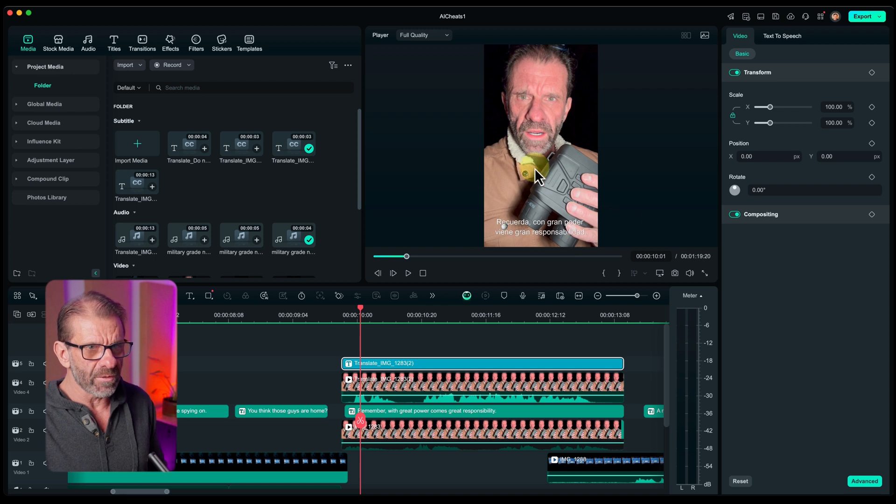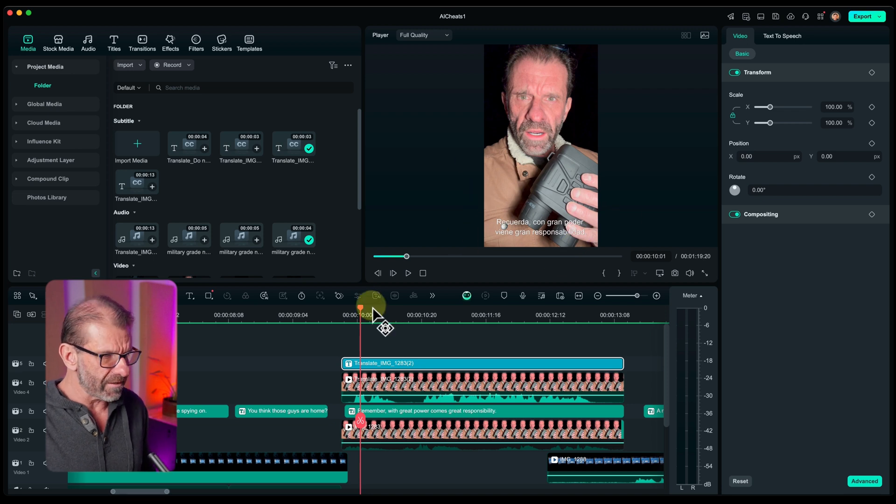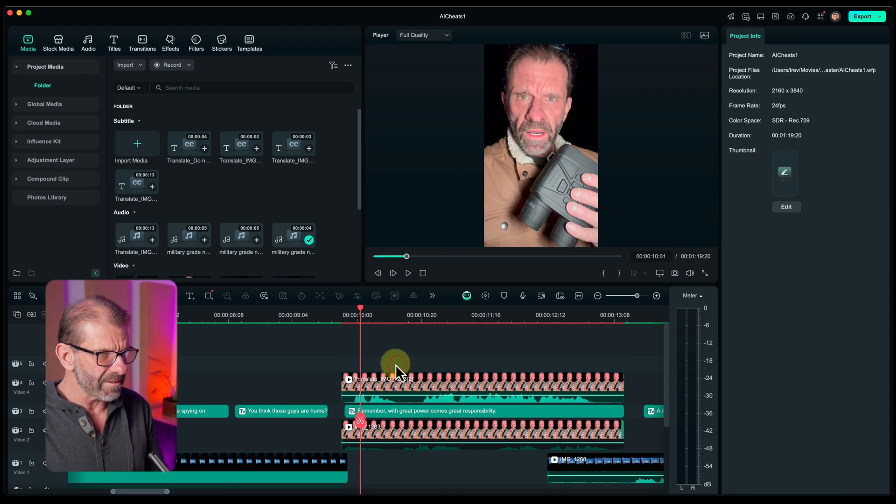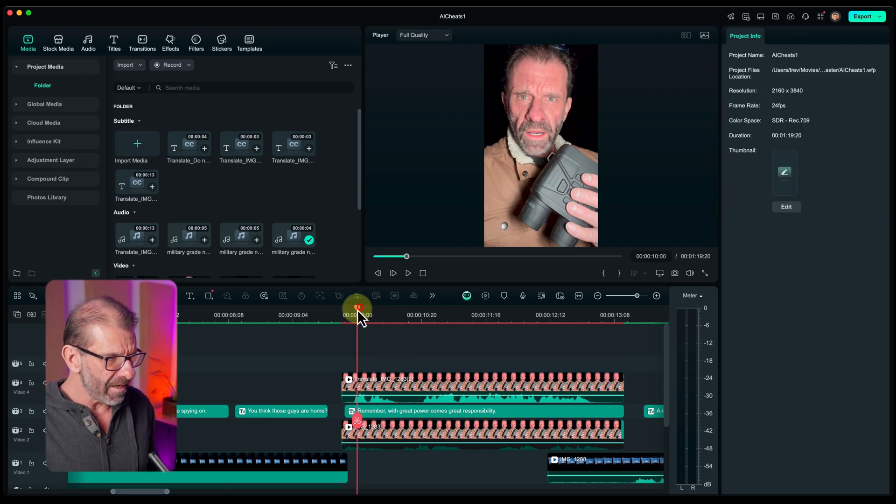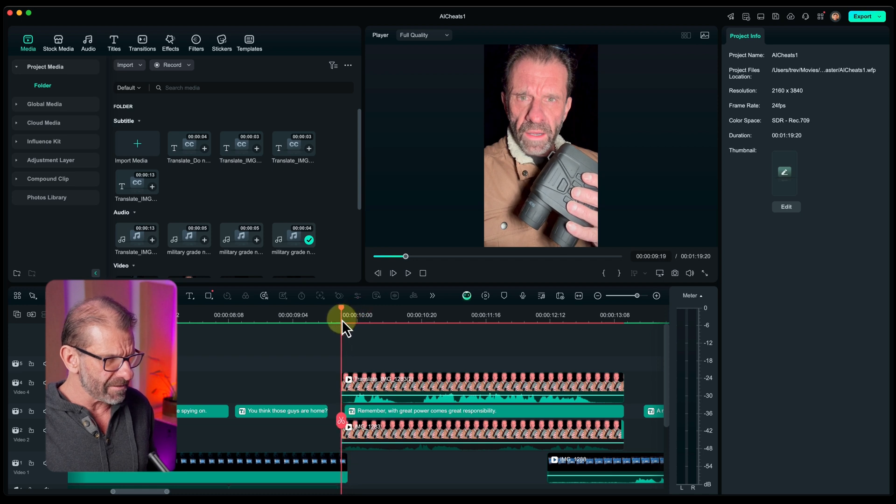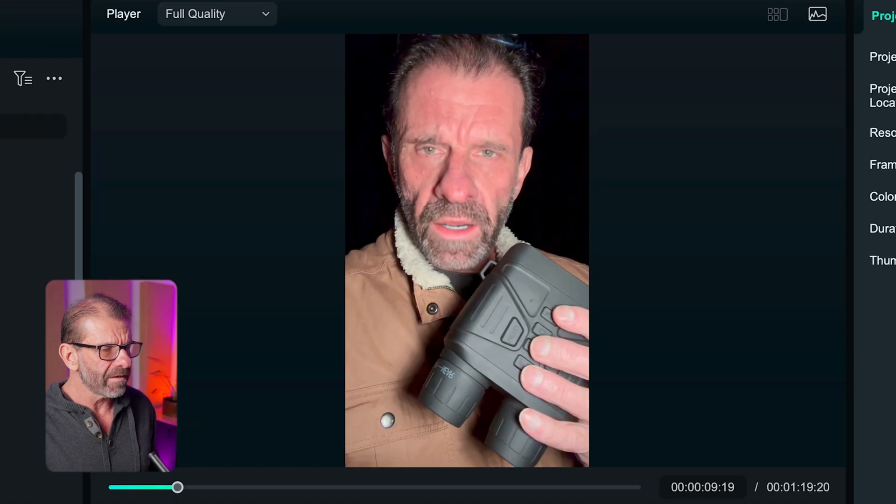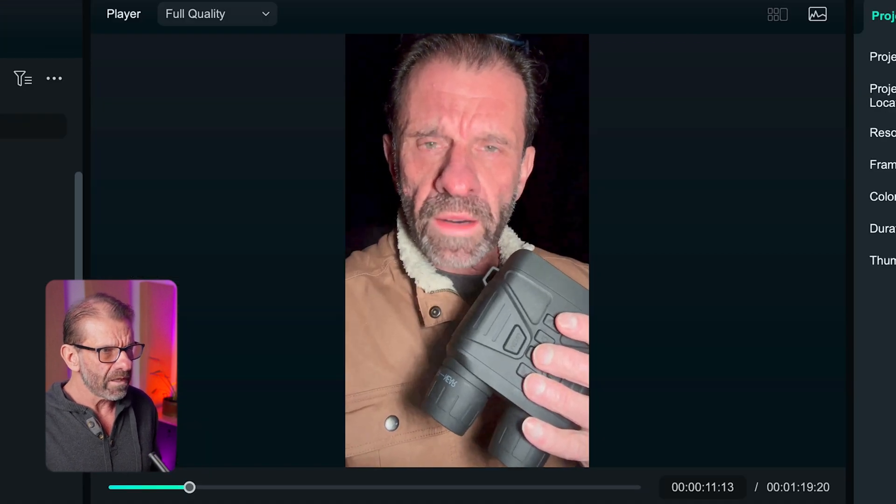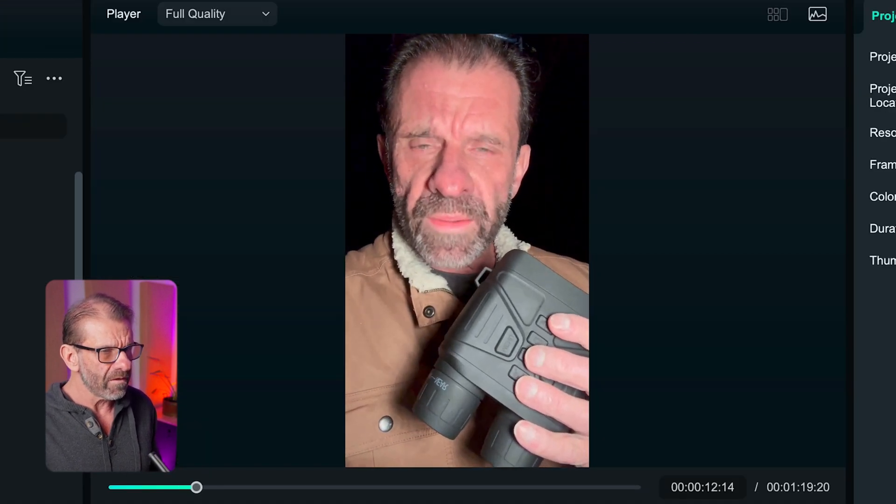Now, it's made captions here, which we could tweak out like the other ones. We're just going to delete those, because I just want to see how it did with me speaking. And position at the beginning, and let's listen. Recuerda, con gran poder viene gran responsabilidad. Not bad, right?